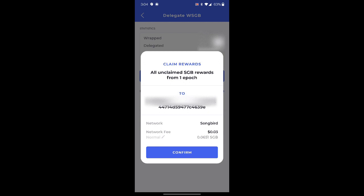Next section down, we've got the network name, which is songbird. We've got the network fee of about three cents, which is about 0.0651 songbird. So let's go ahead and click confirm.